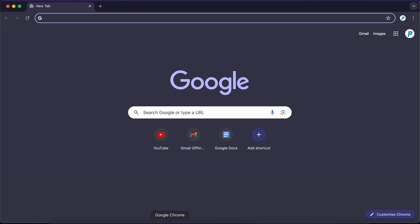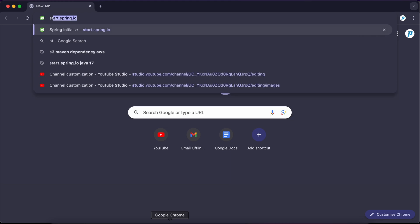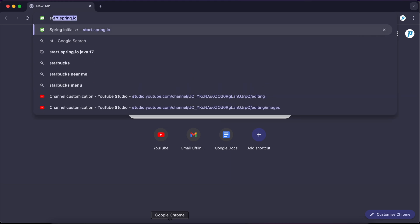We are going to kick this off. First, we are going to create our Spring Boot application. To do that, I'm going to go to start.spring.io.